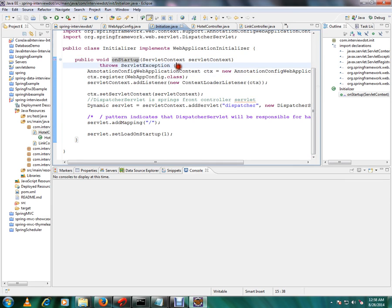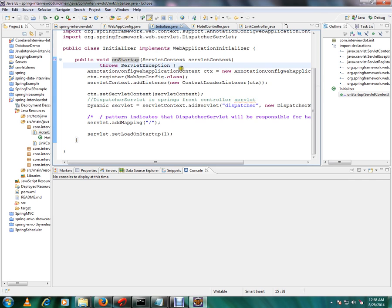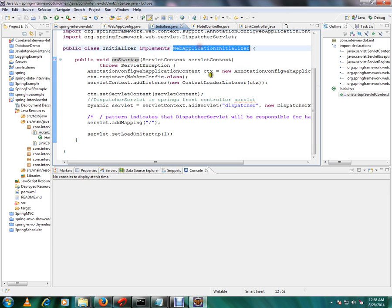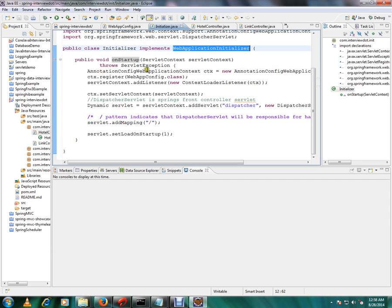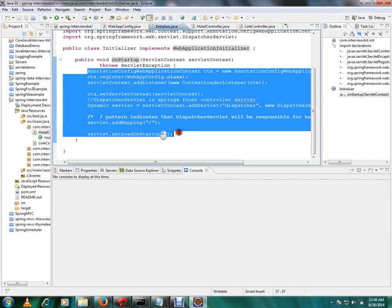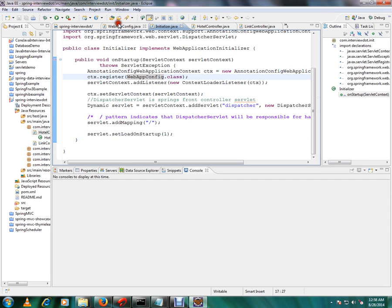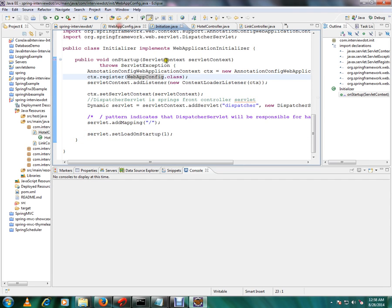So what happens: Tomcat when it starts will try to find out classes which is implementing WebApplicationInitializer. Then onStartup method will be called. Then we are going to hook our application. So we are creating Spring application context.